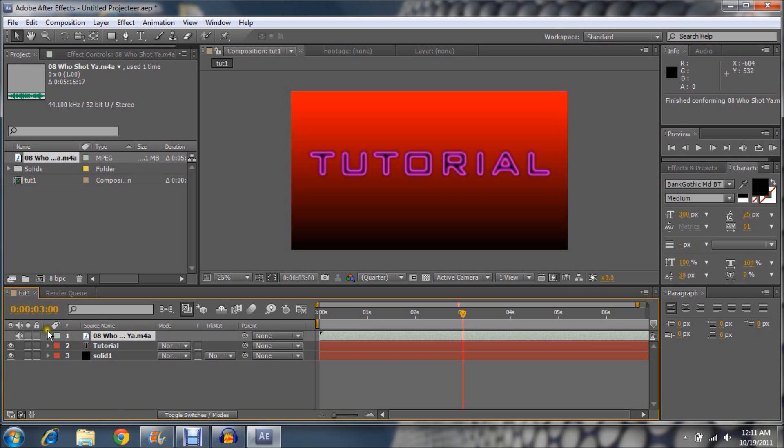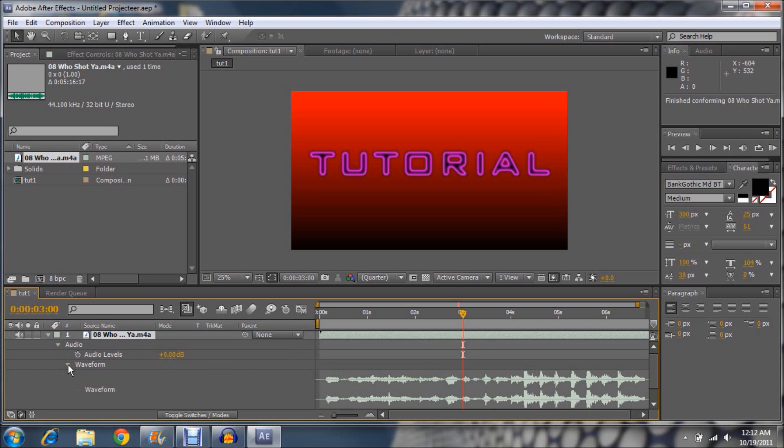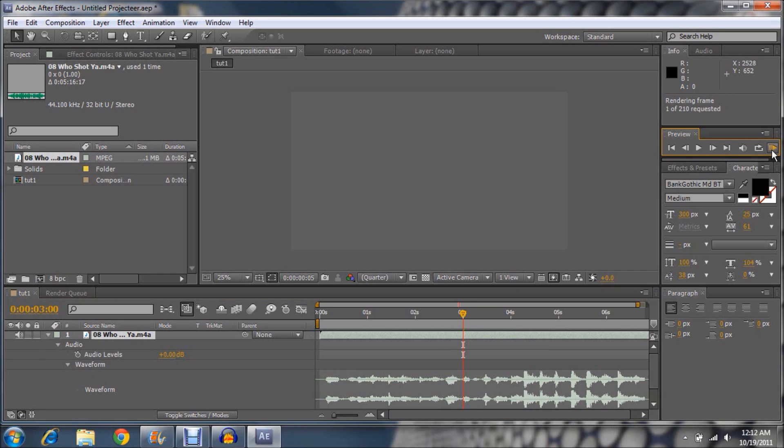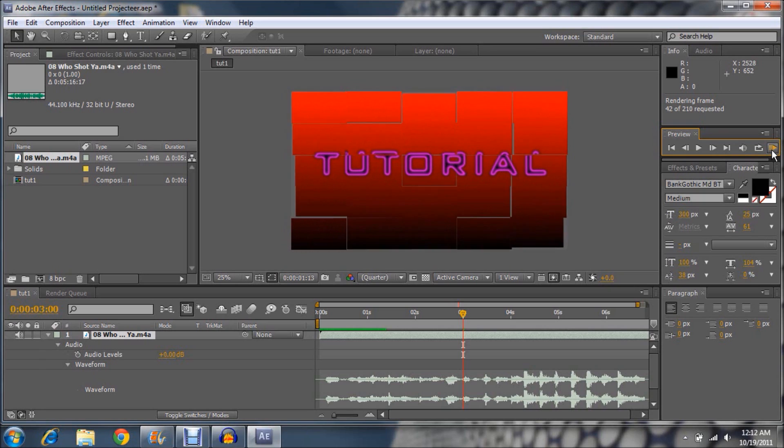It's importing it. So you see it popped up on that left screen. Click on it. You drag it down to the bottom of the tutorial. Then you click on it. Click the arrow next to Audio. Click Waveform.